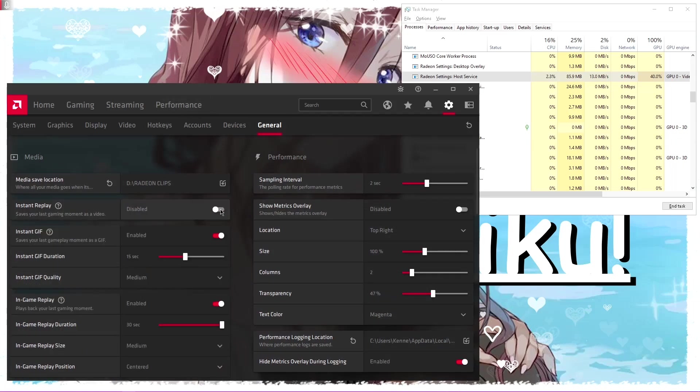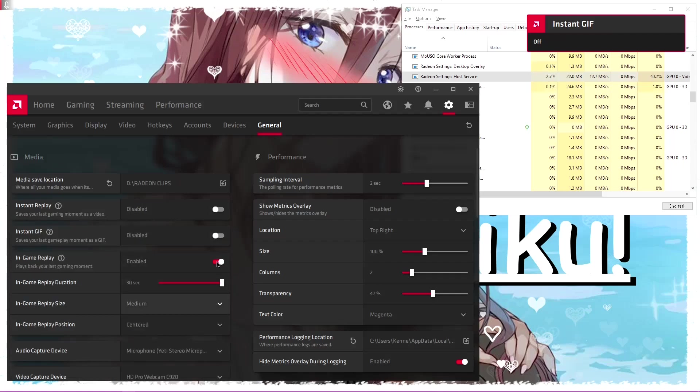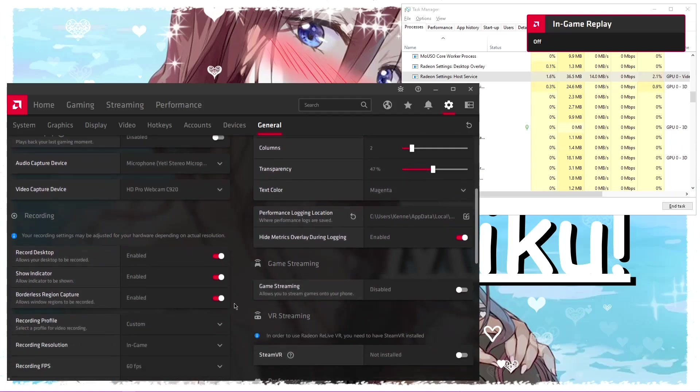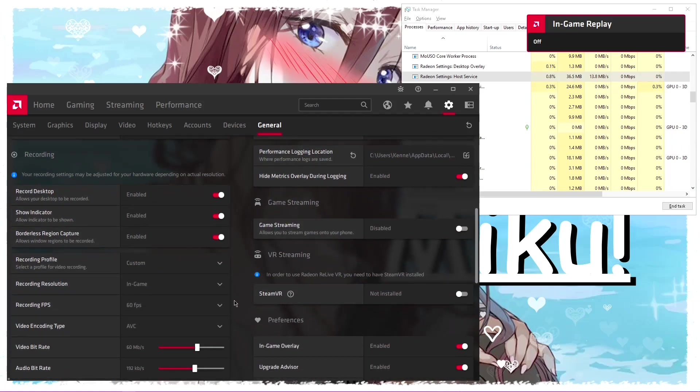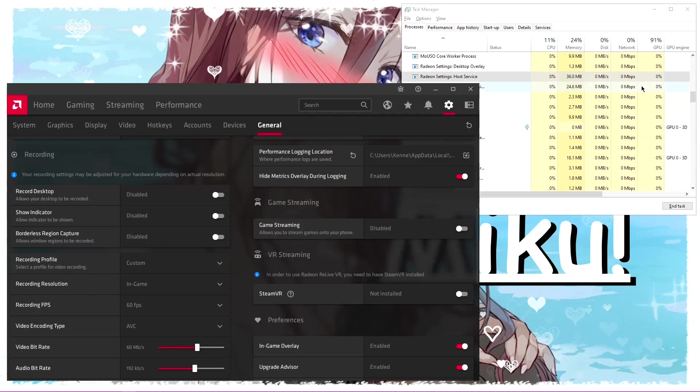Includes instant replay, you turn off. Instant GIF, off. In-game replay, off. Scroll down a little bit. The indicator is actually this little microphone thing that appears on the top left, turn that off. Desktop record, off. Borderless capture, off. And now look...